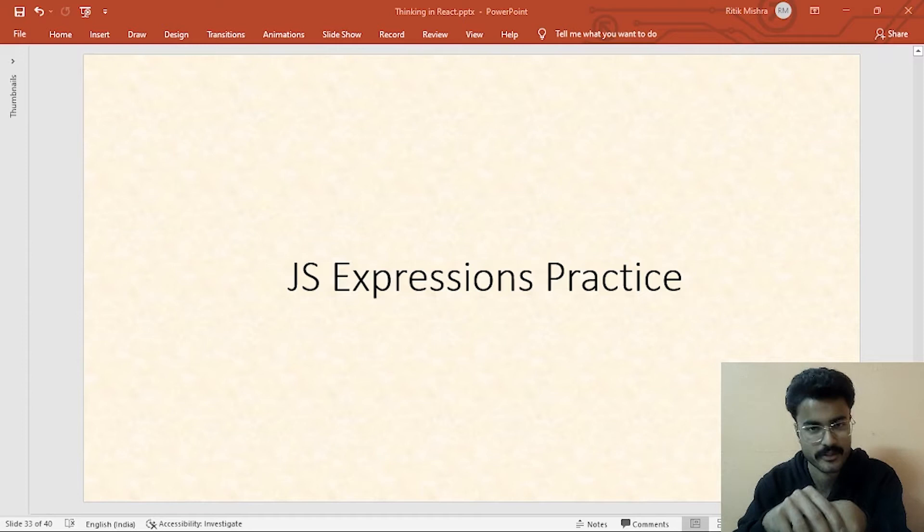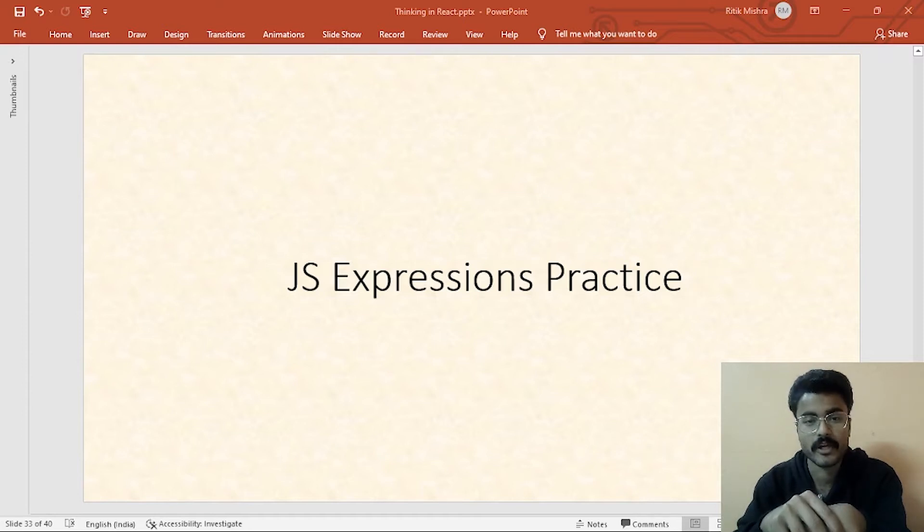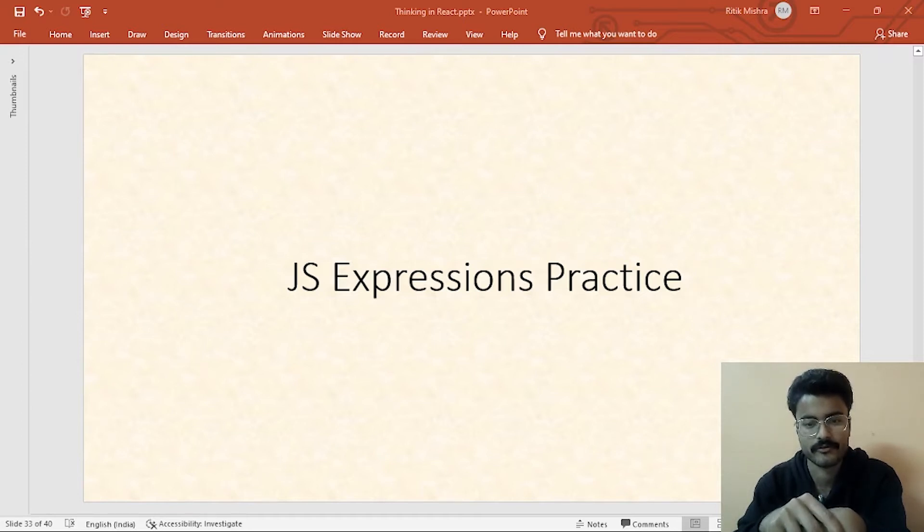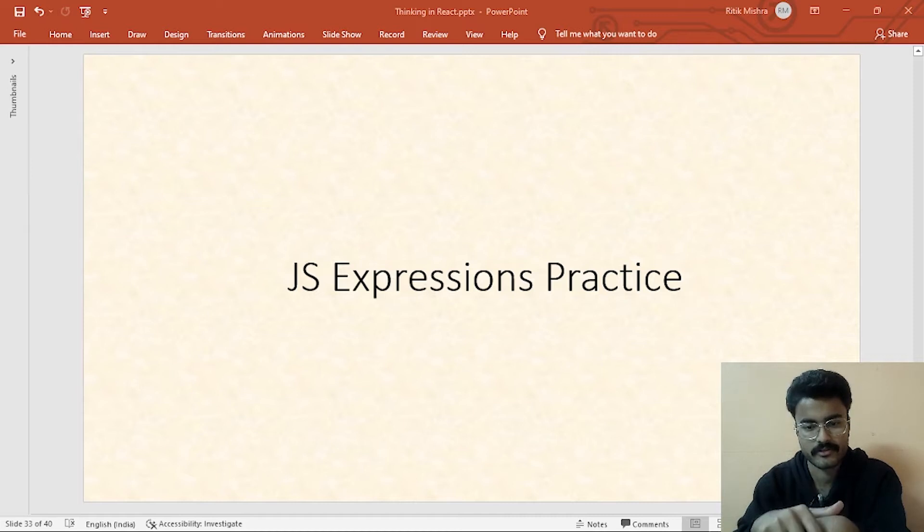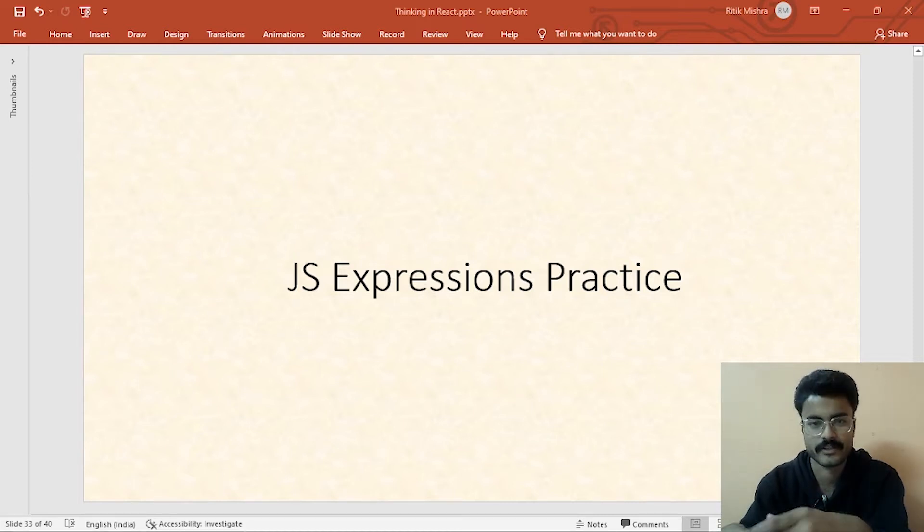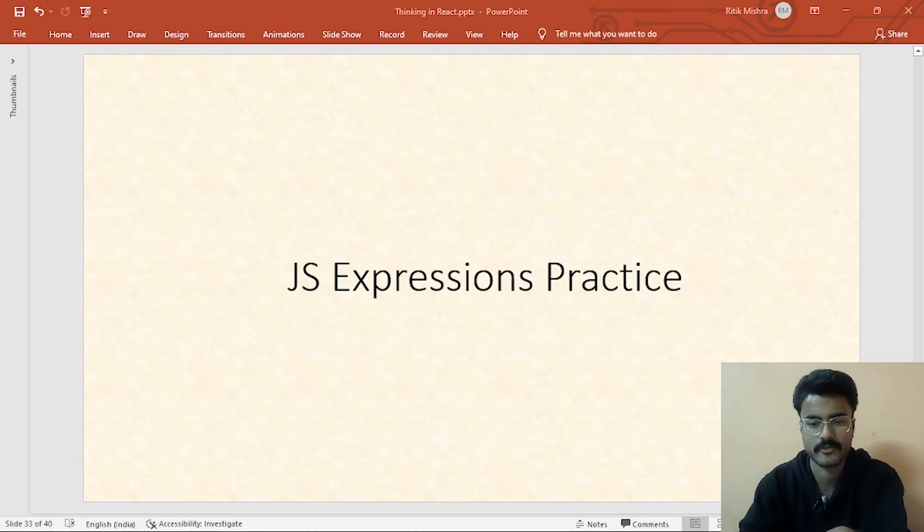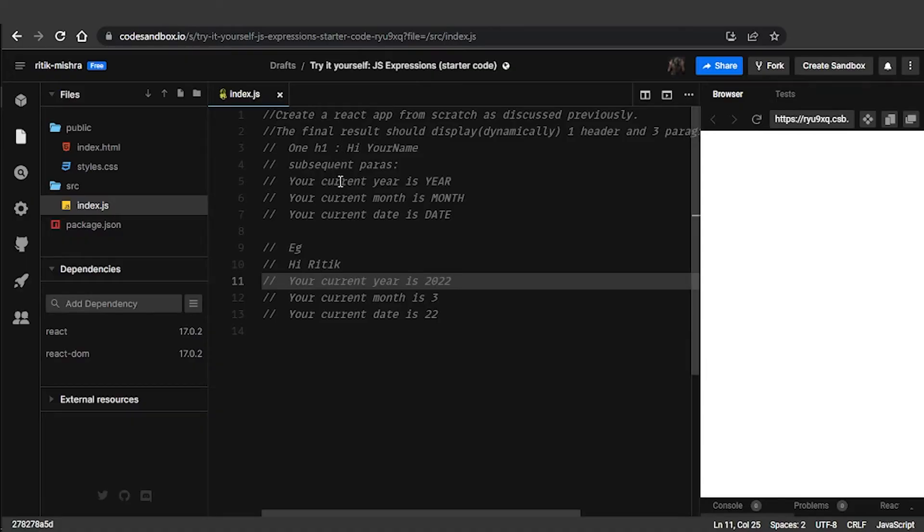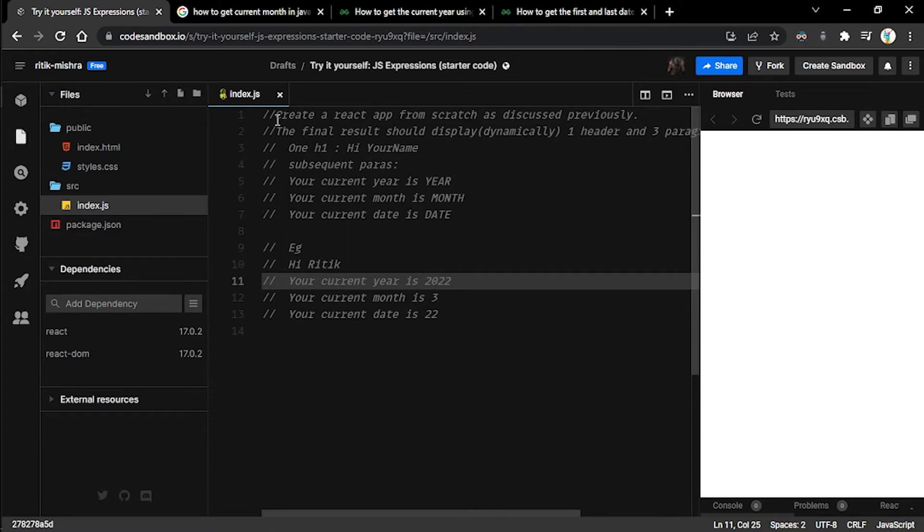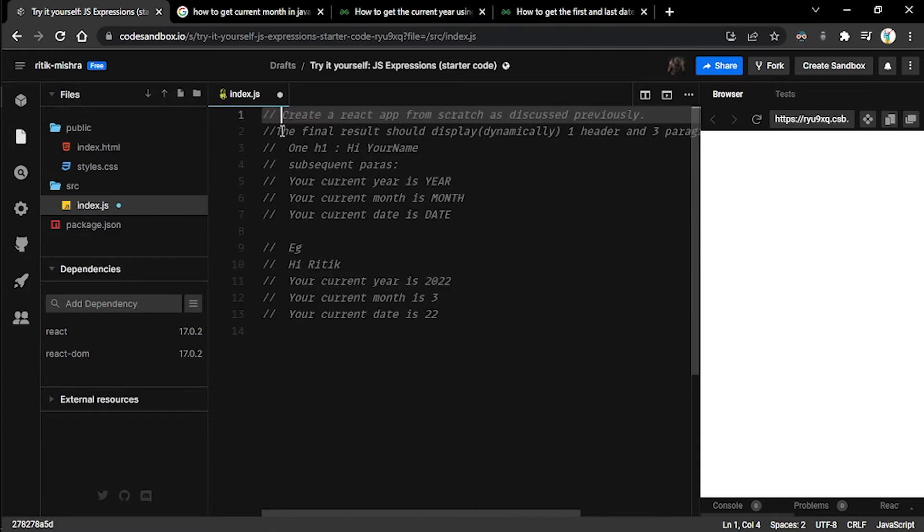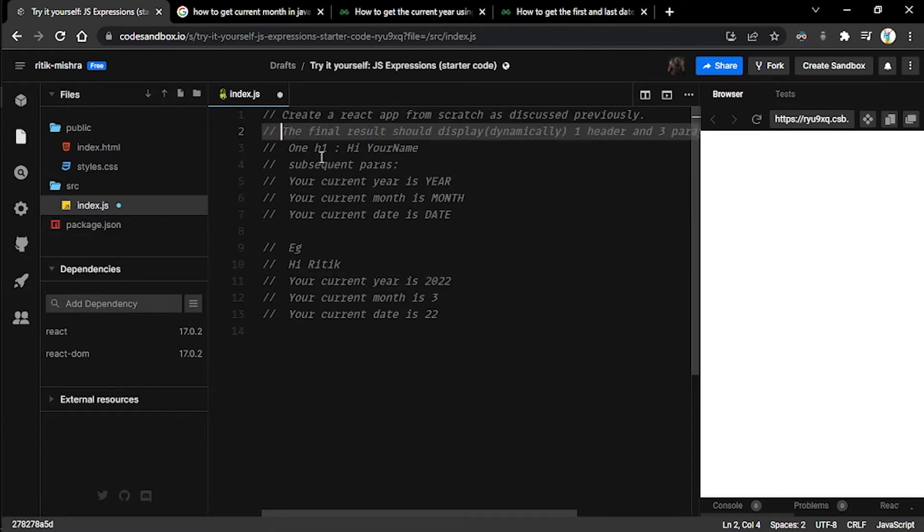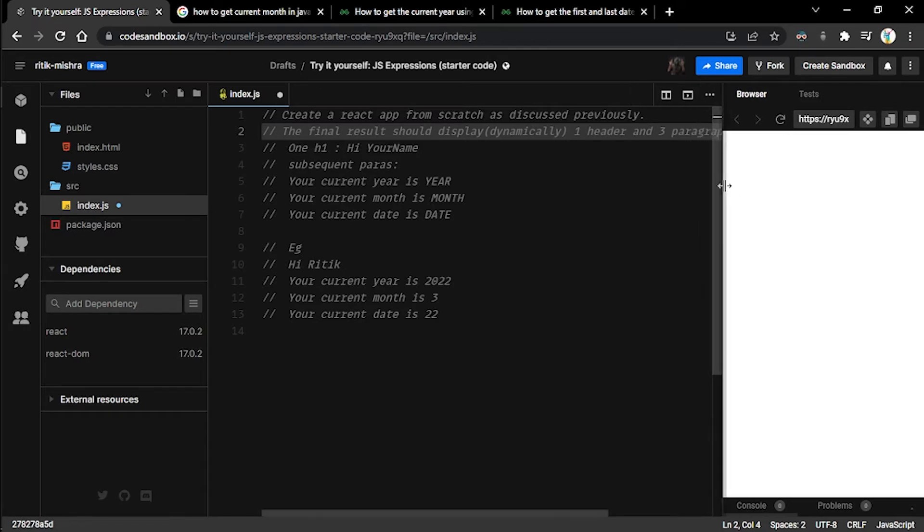Now for this one, it's time to put our learning to test. We'll be having a practice session of JavaScript expressions this time. In order to get started, let me change displays first. I hope you're able to see my display now.